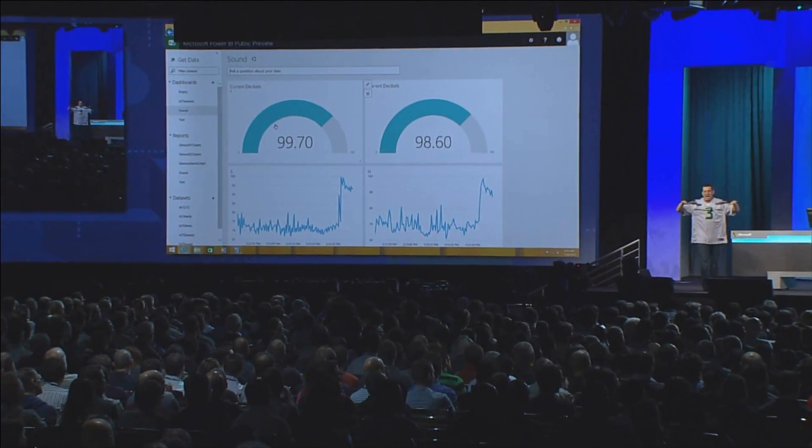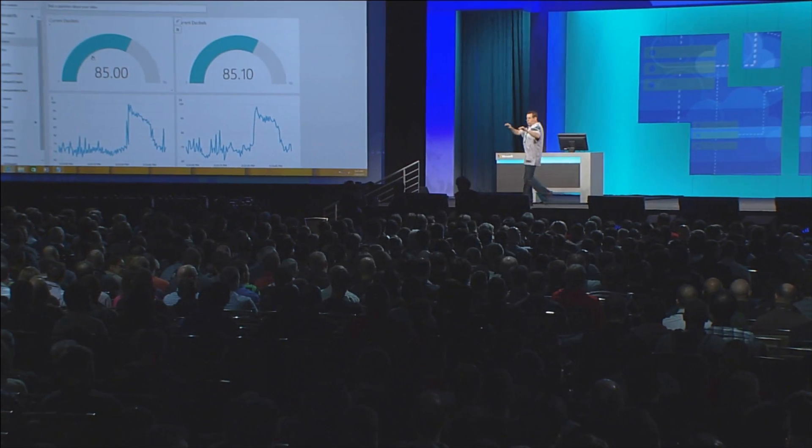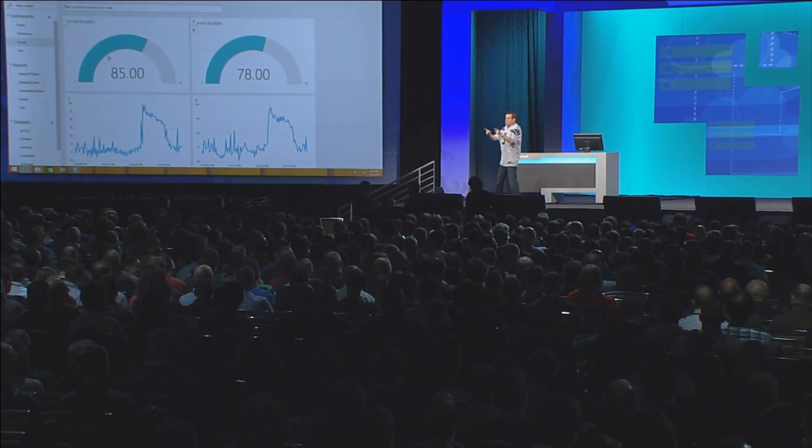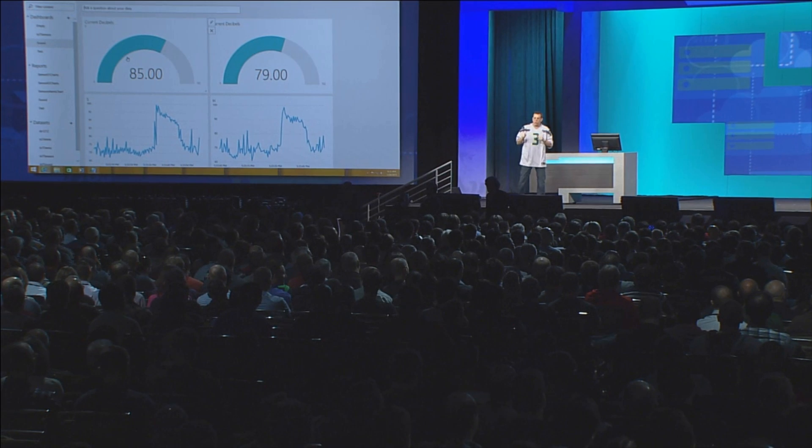Guys, this is Seattle — we actually have a better way to make noise. Here's what we're going to do: we're going to do a little competition. See the line here? Everybody from here to this side of the room, you have the S sensors. So when I point to you, you're going to scream.